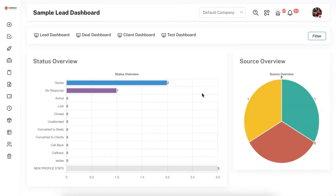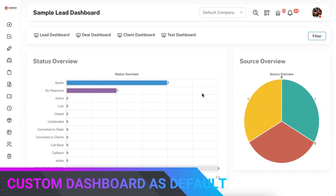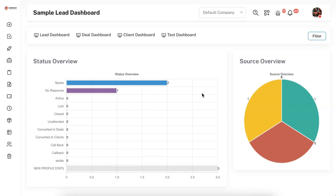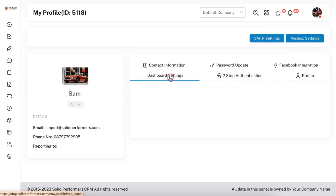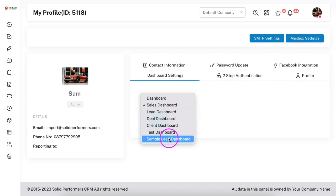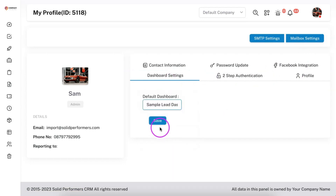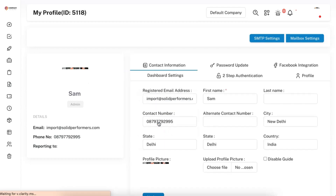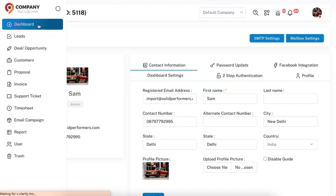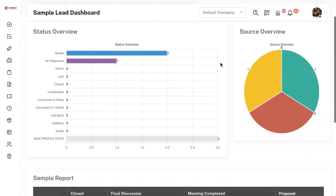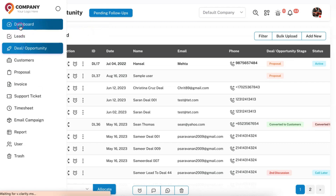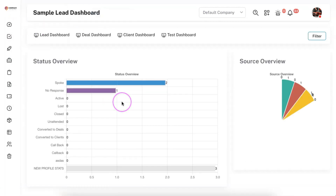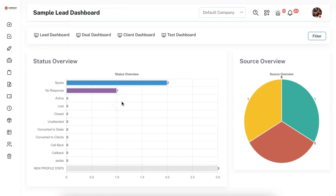This is how you can easily create and manage custom dashboards with Solid Performance CRM. You can also set this dashboard as your default dashboard. To do that, go to your profile and find the dashboard settings. Simply select whichever dashboard you want as the default and click Save. Now when you come to the dashboard you will see this custom dashboard as the new default — even if you navigate to another module like Deals and come back, this custom dashboard will still appear as the default.